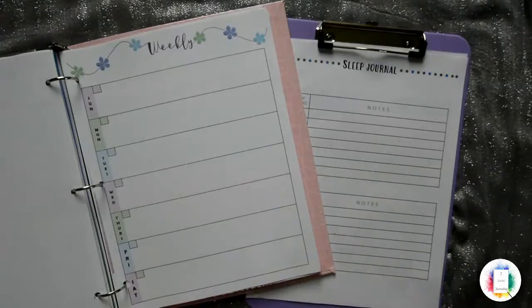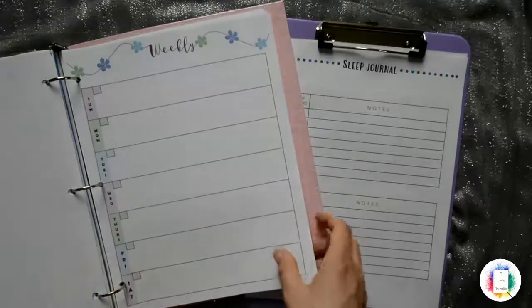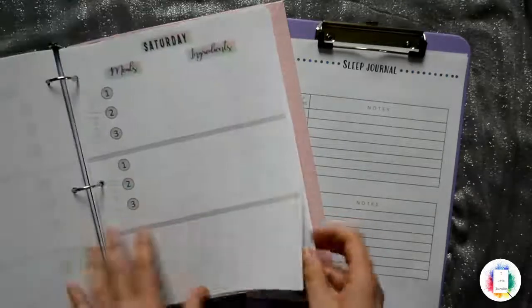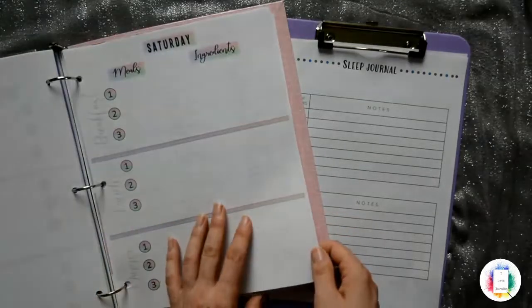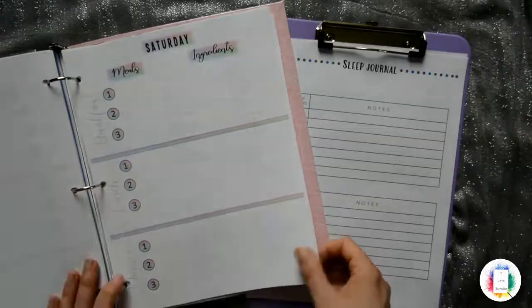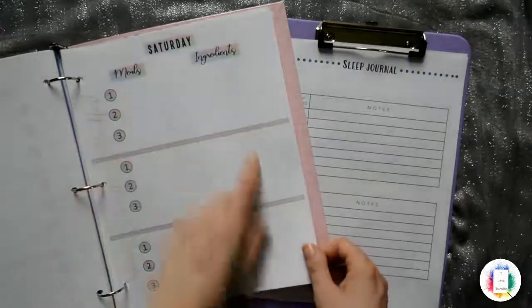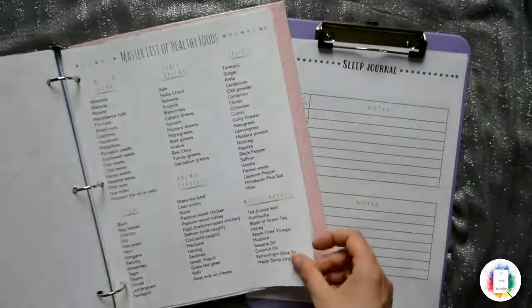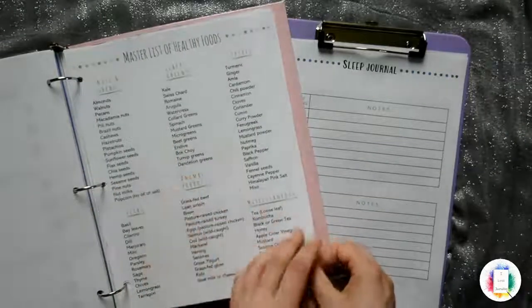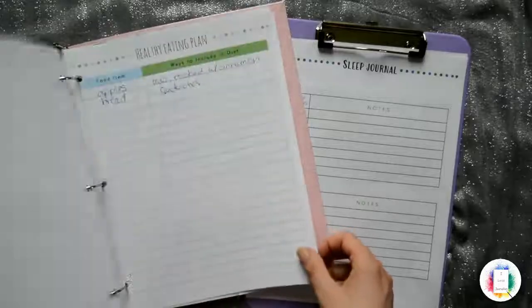And the longer I do this, the more ideas I come up for. I've got printables for so many things. Here's a meal planner. So breakfast, lunch, and dinner. And then the meals, and then what ingredients you use. Here's a master list of healthy foods. This is in my healthy food eating planner.